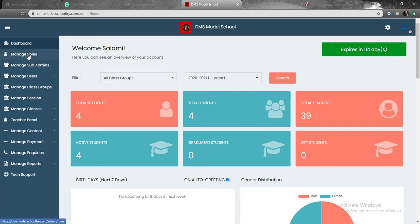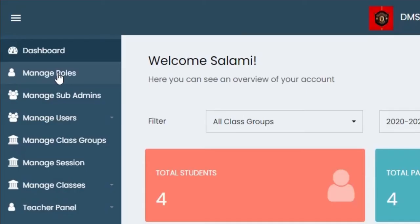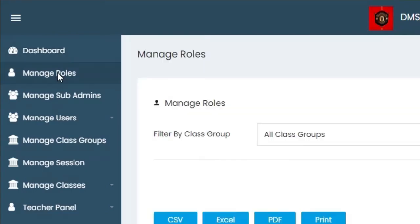Here it is. Click on the upper left corner here, or just right below dashboard. Click on manage roles.